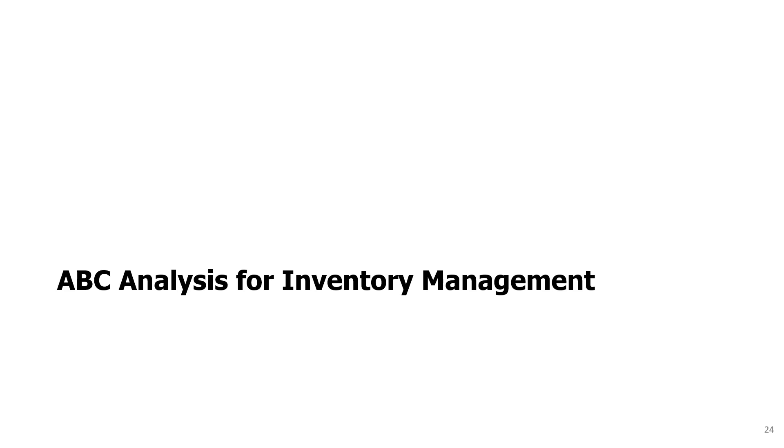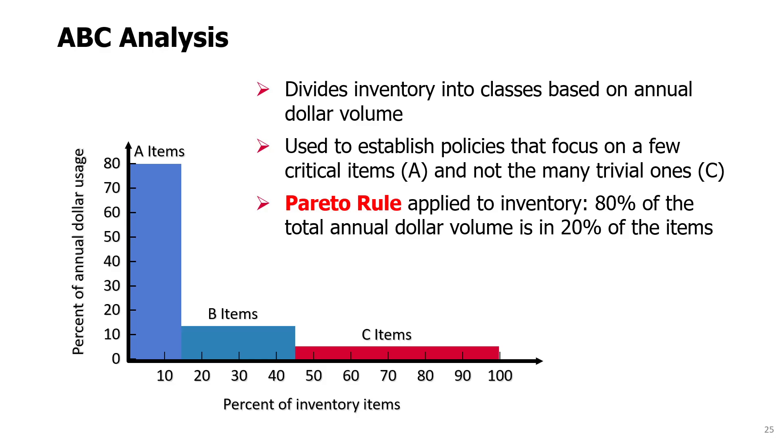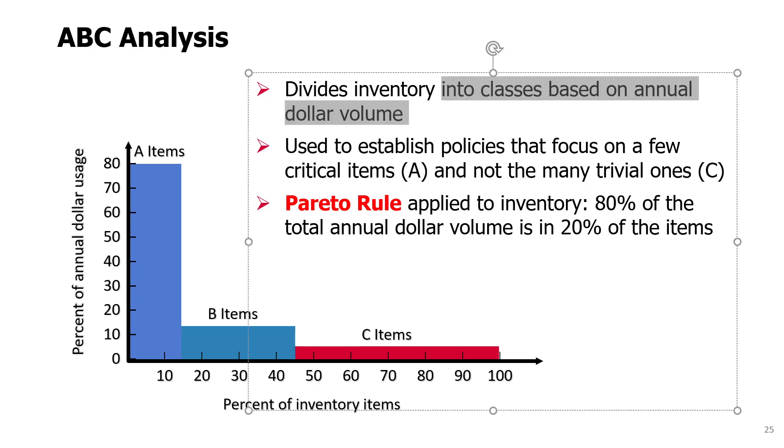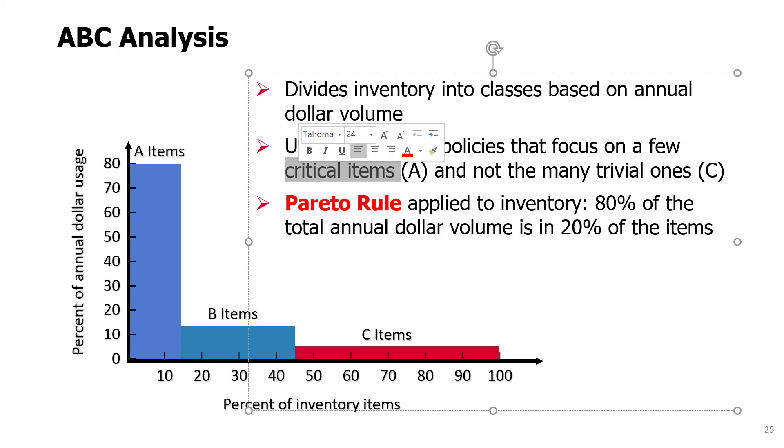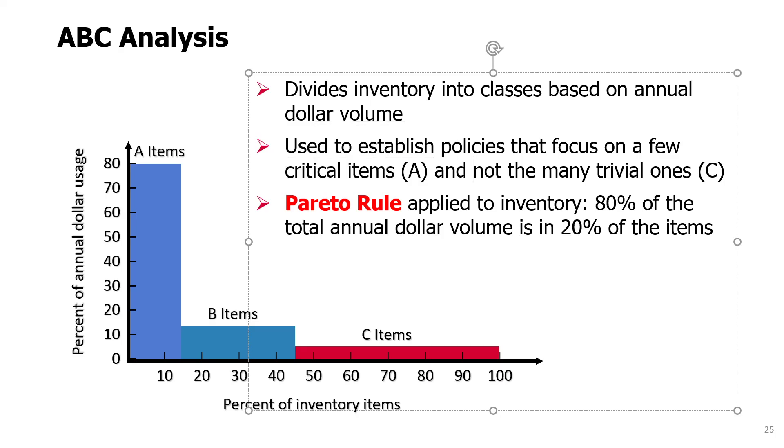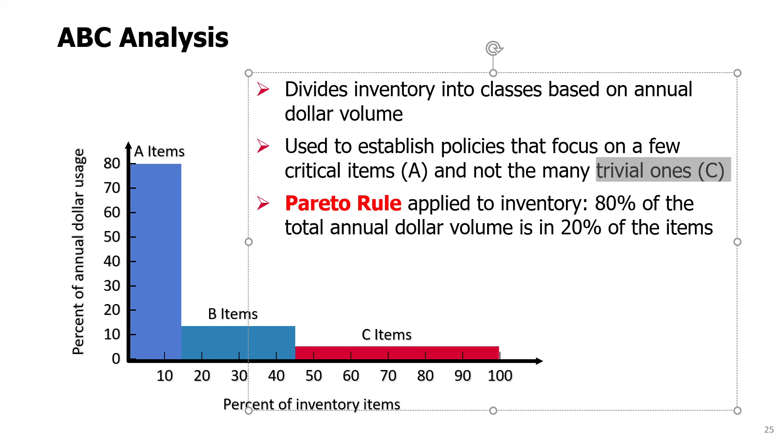ABC analysis for inventory management is something used by procurement or purchasing departments in different companies. It is an analysis that divides inventory into classes based on annual dollar volume. It is a way to focus on the critical items, which we call A items in this ABC analysis, and not worry about the trivial items that we call C items.